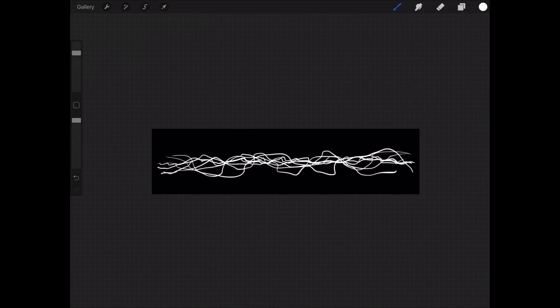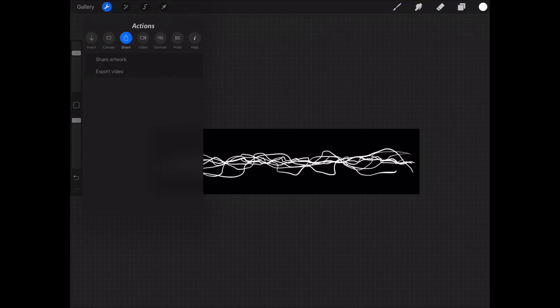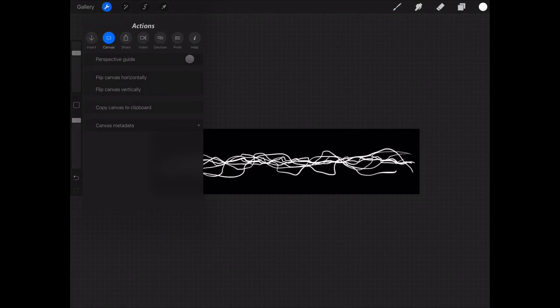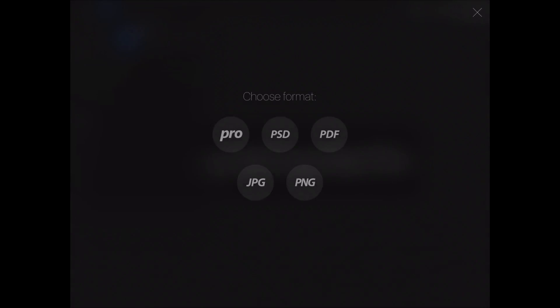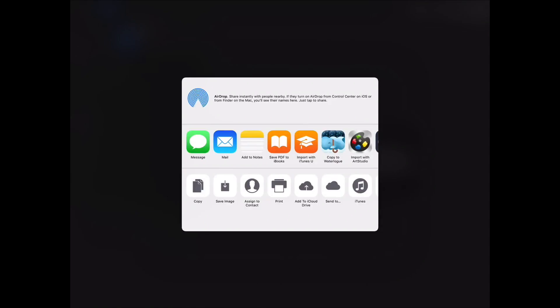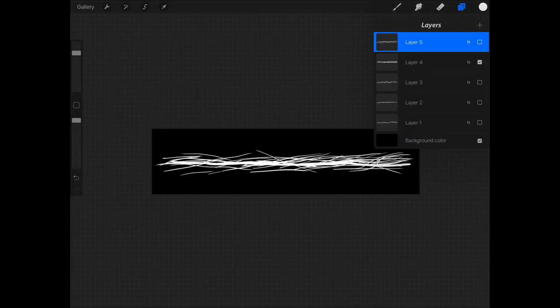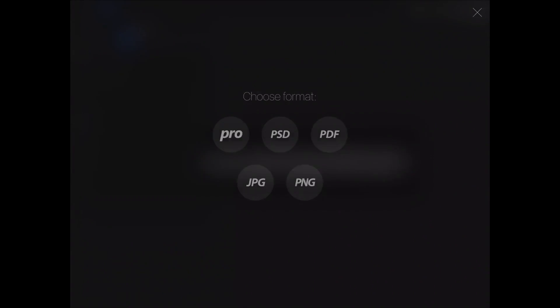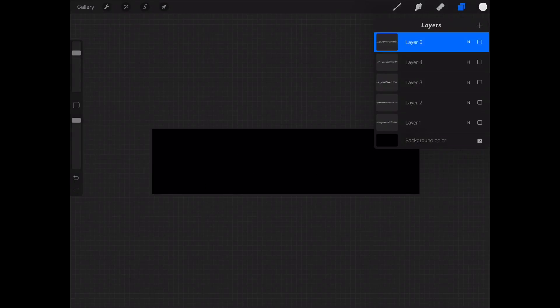When you're done, you need to export your brushes. Select the Actions icon on the top left. Then go to the Share tab. Then pick Share your artwork. I will be exporting my brush as a PNG. I'll just use AirDrop to transfer this brush to my desktop. Go ahead and follow the same process for all the other brushes you created.